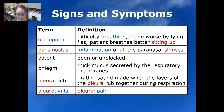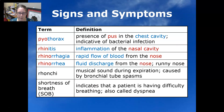The pleural rub is a grating sound that's made when the layers of the pleura rub together during respiration. Pleurodynia is pleural pain. Pyothorax is the presence of pus in the chest cavity; it is indicative of a bacterial infection.